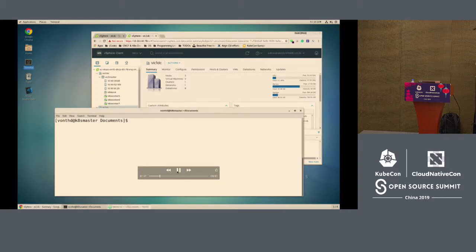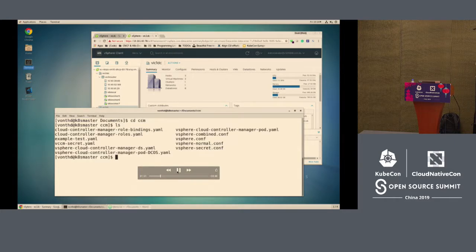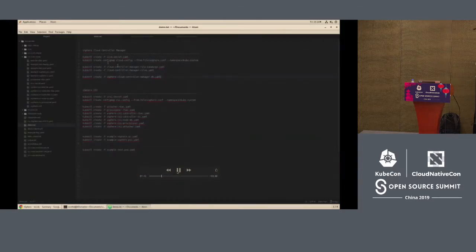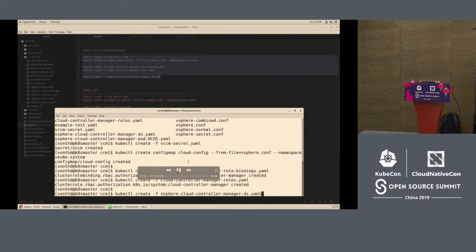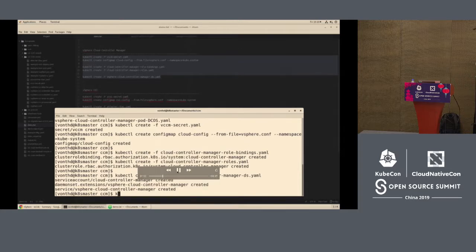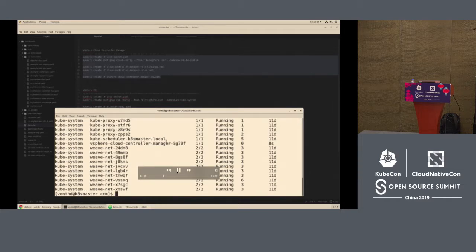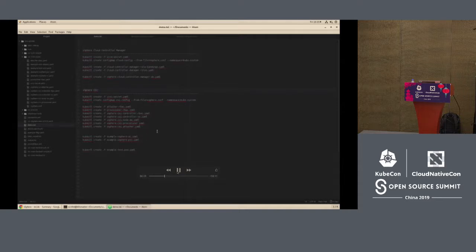The first thing we want to do is deploy our CCM — the Cloud Controller Manager — which is the out-of-tree cloud provider. We're basically deploying a bunch of manifests from the repo where the CCM lives. When we look at the pods, we see the cloud controller manager being deployed. There's only one controller manager deployed because only one needs to be running, or it has to run on every master node if you have a multi-master cluster.